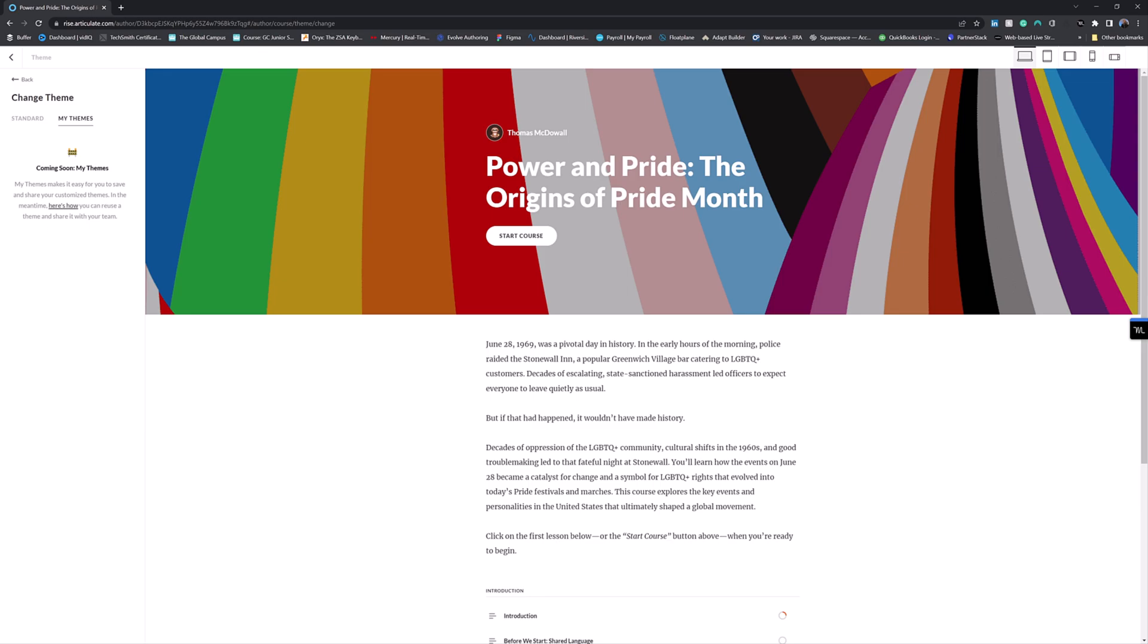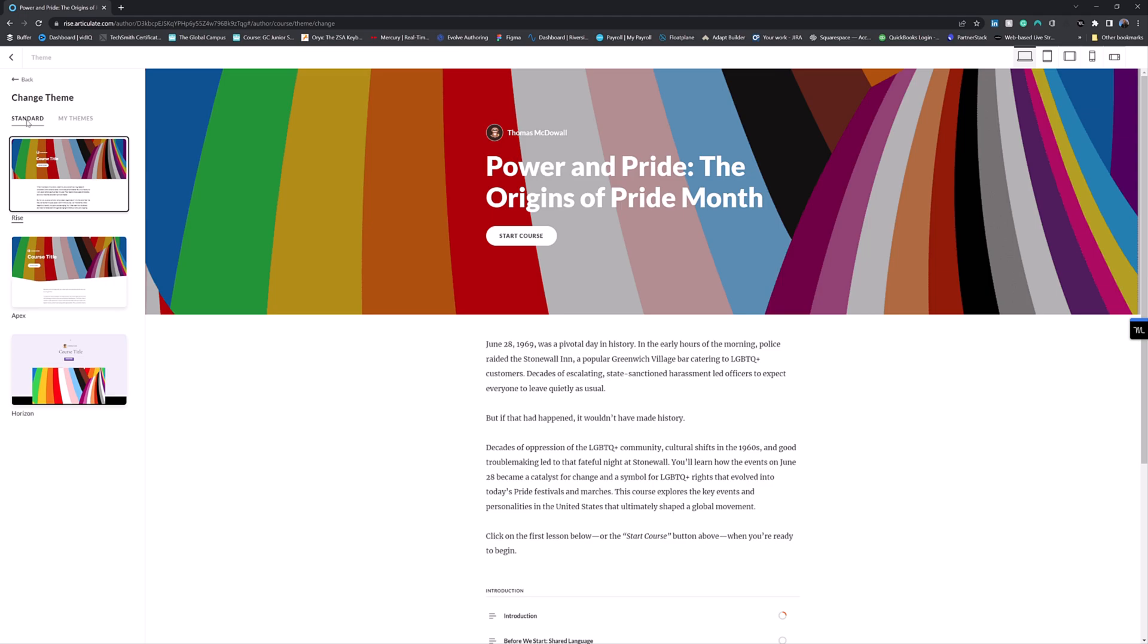This is actually nice. I like the fact that something is marked up as coming soon. It kind of at least makes me think Articulate are still working on this. This is not a one and done launch, thank goodness.